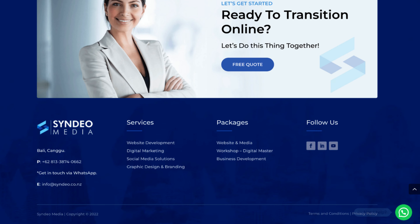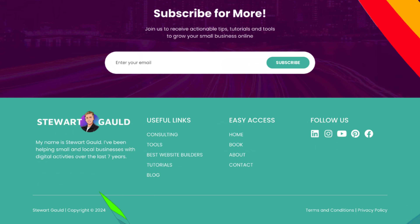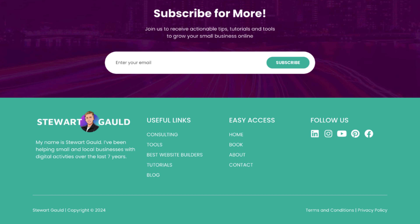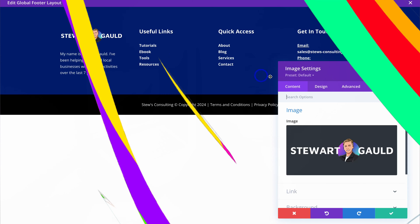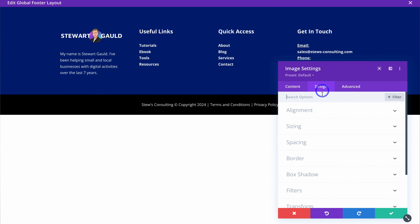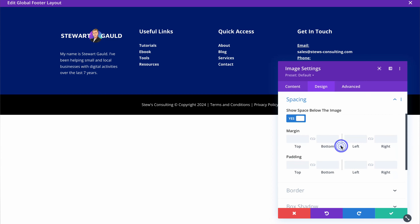Creating a functional and attractive footer inside WordPress can be somewhat of a challenge, especially for beginners. Today my focus is to share how anyone can use one of my favorite visual page builders to simply create a footer inside WordPress in just a few minutes.